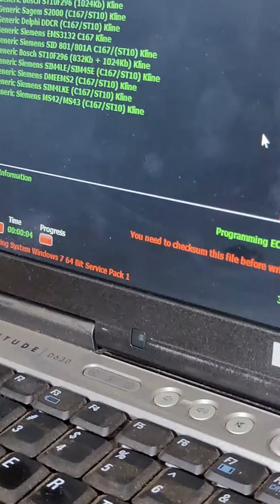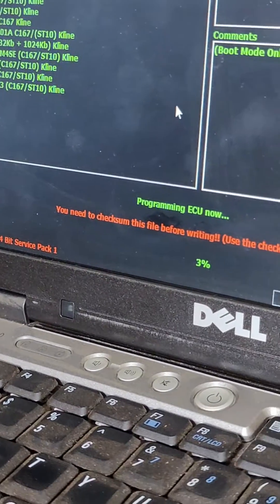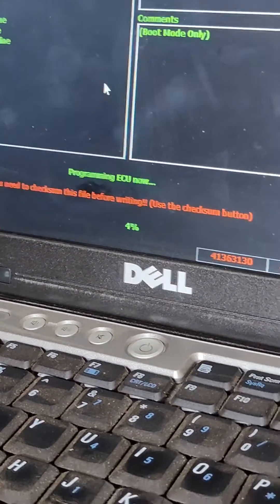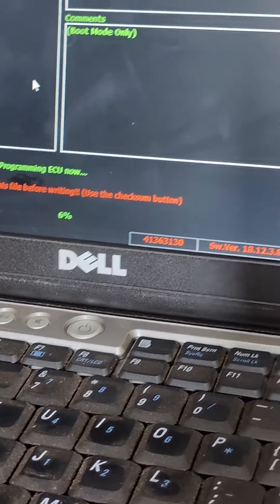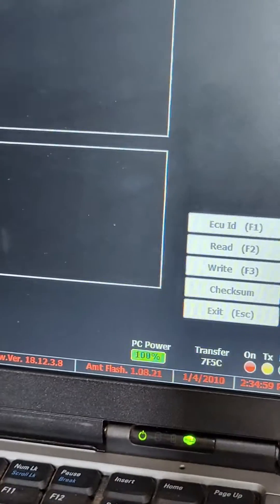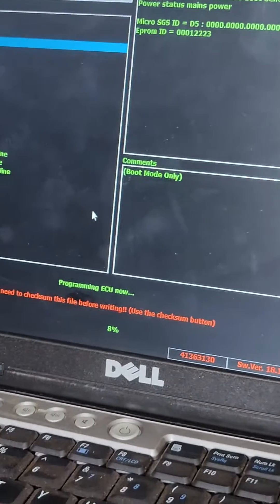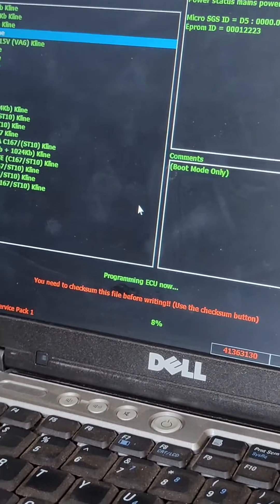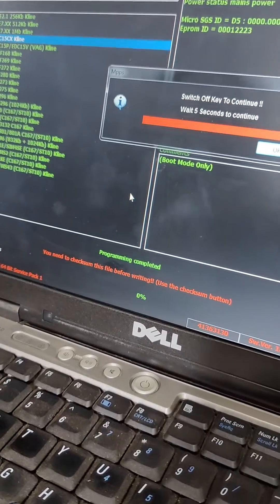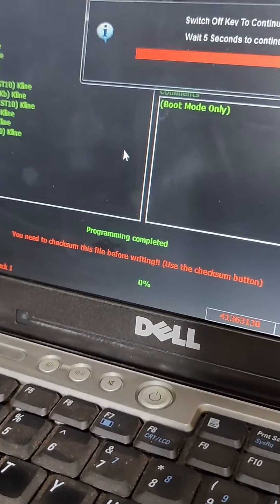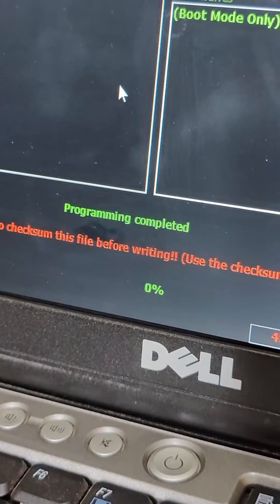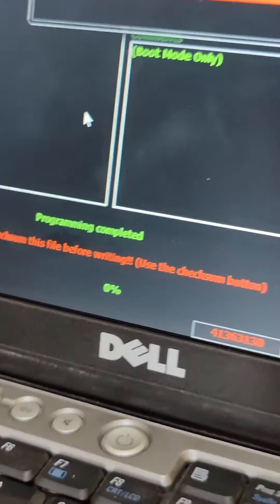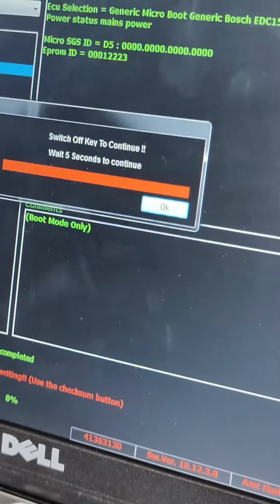There we go. We're now flashing. Let's wait for it to finish flashing. Remember the checksums have to be corrected for you to flash it successfully.